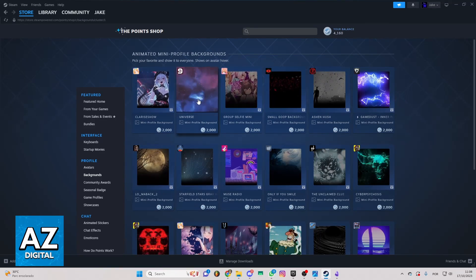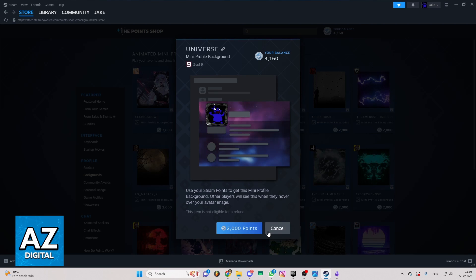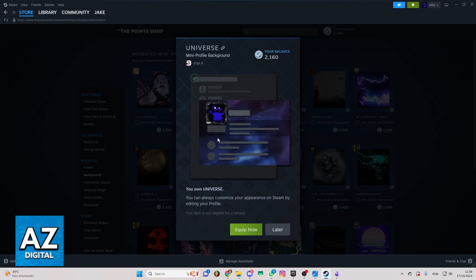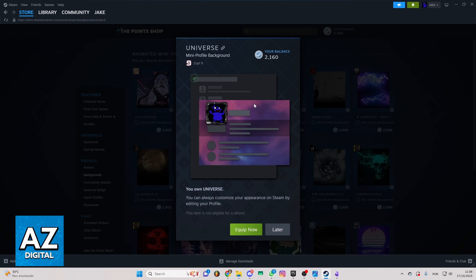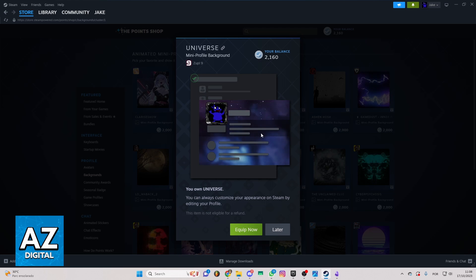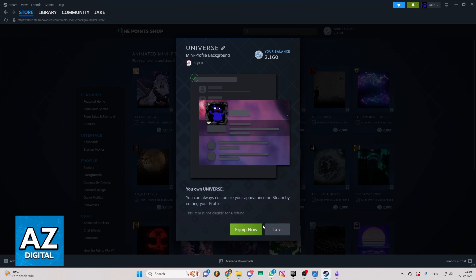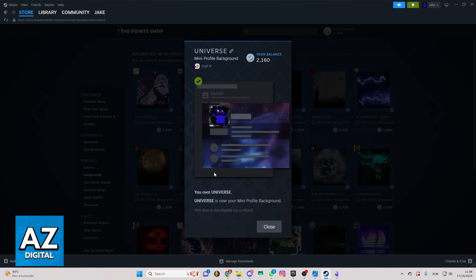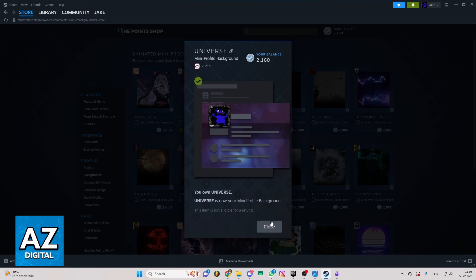So I will buy this one for example. If I buy this one you'll be able to see that the mini profile background will appear here and you can click in equip now. And now your mini profile background is equipped.